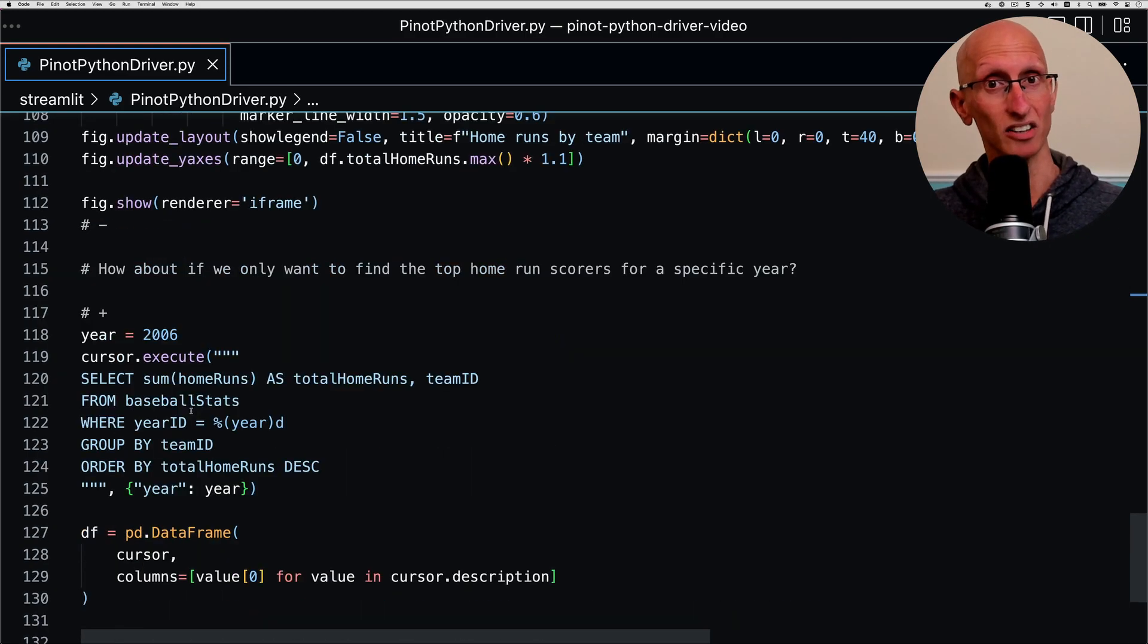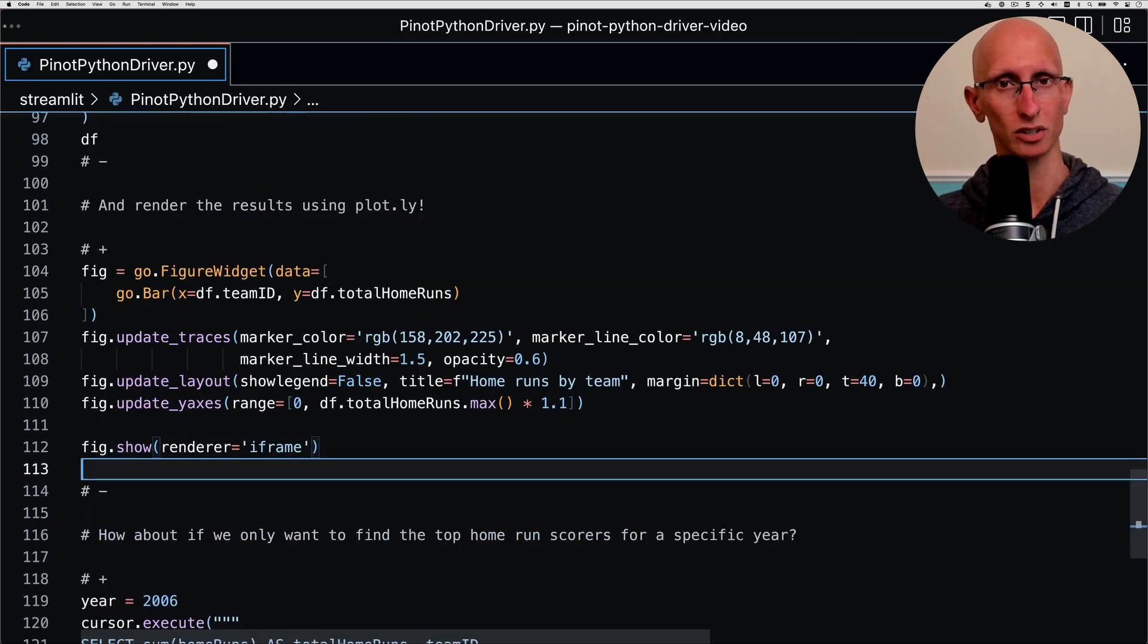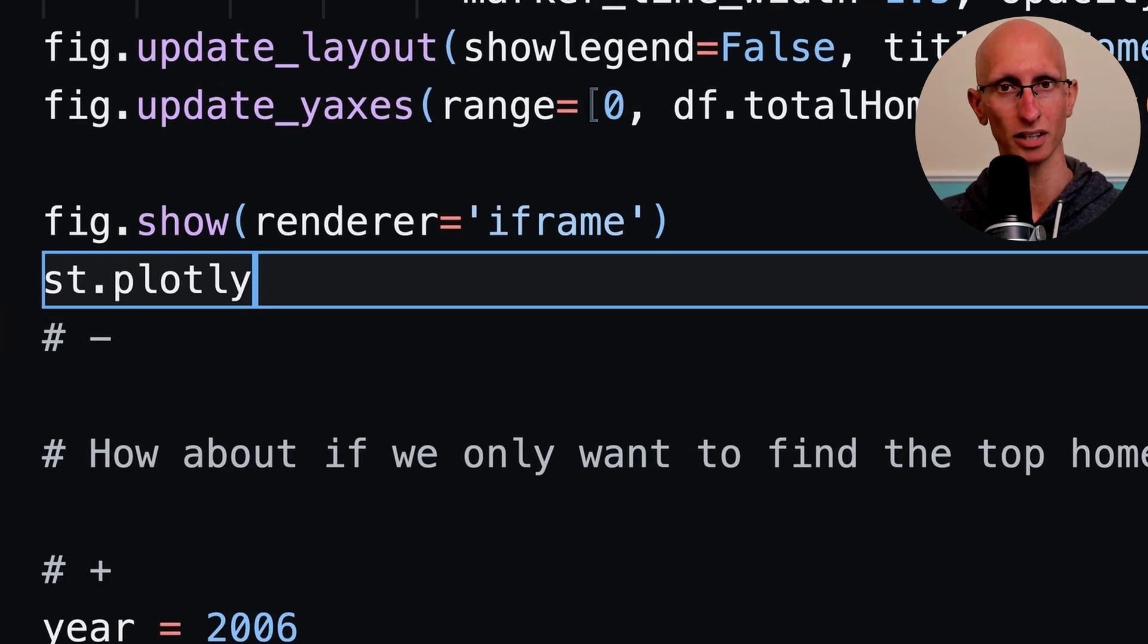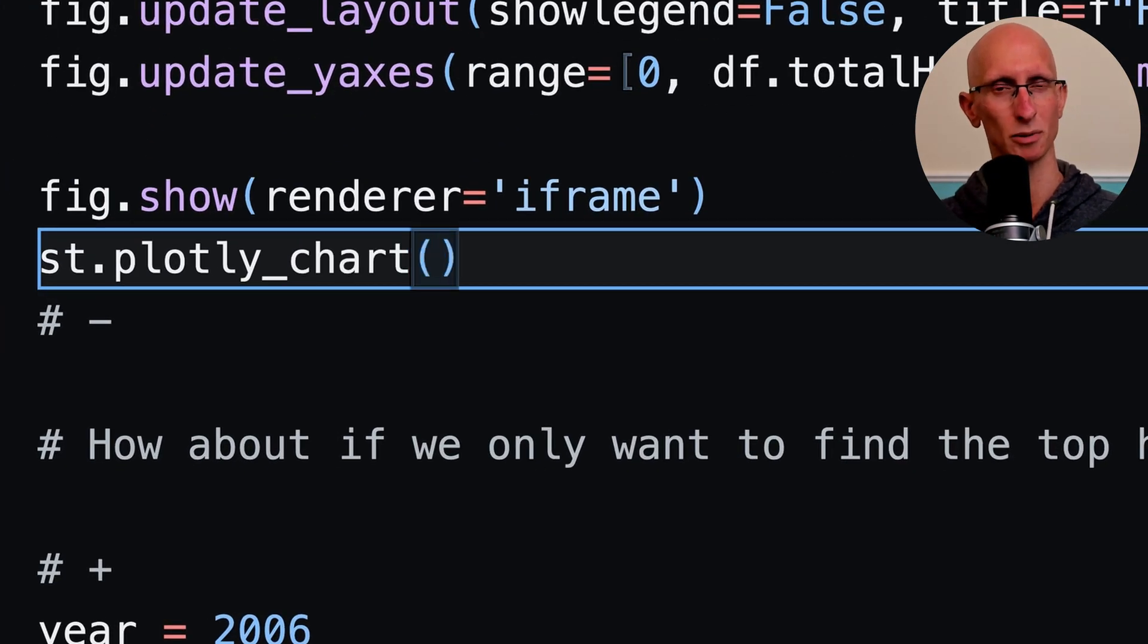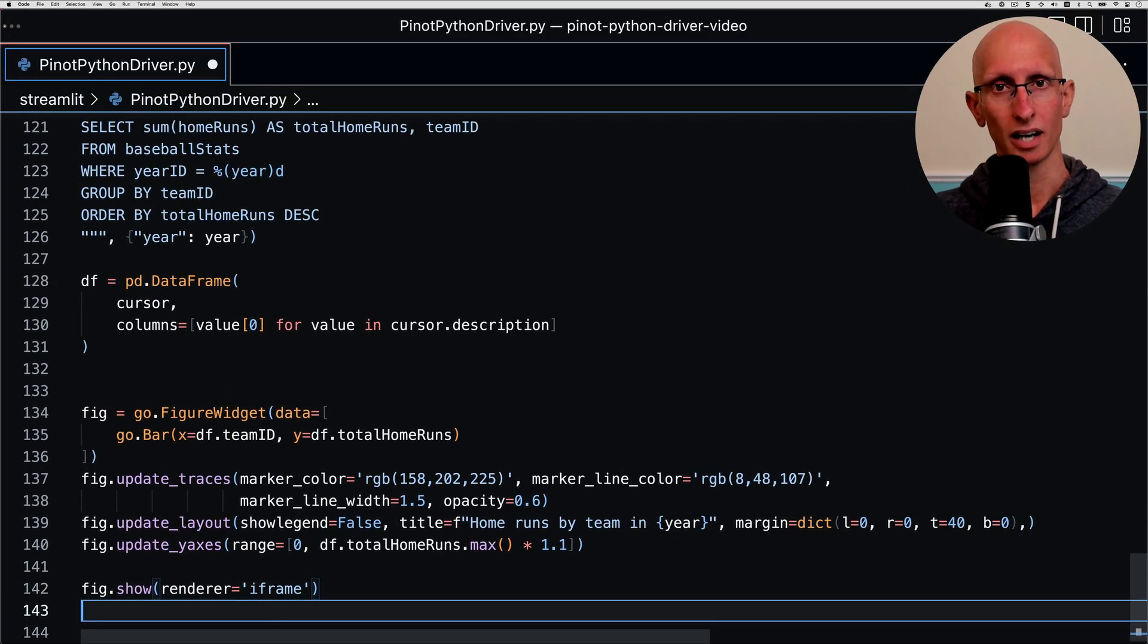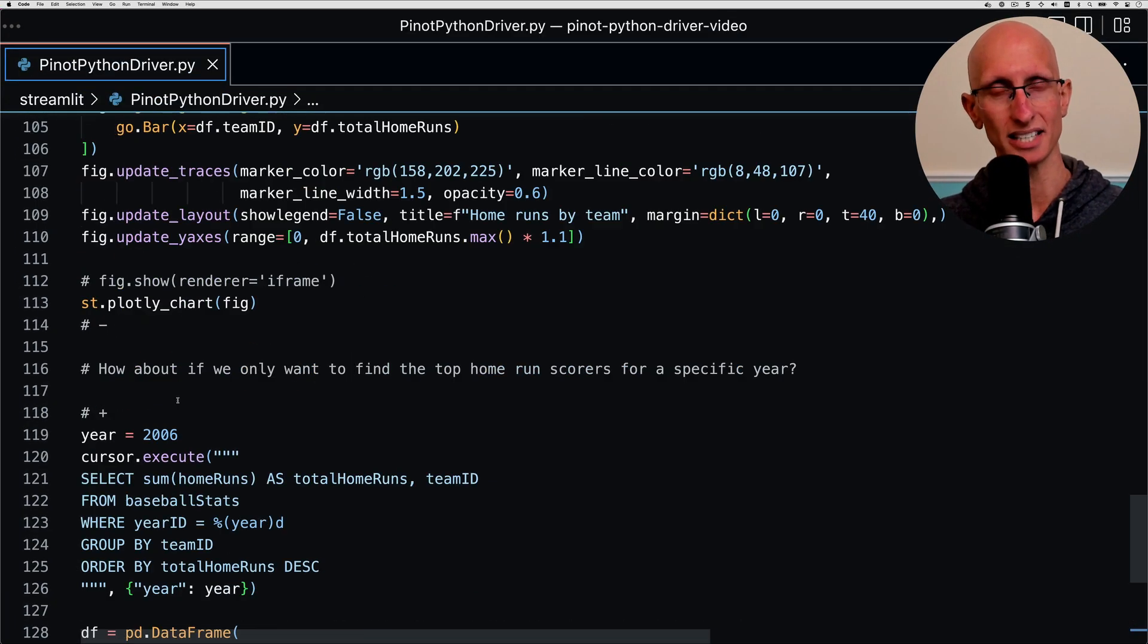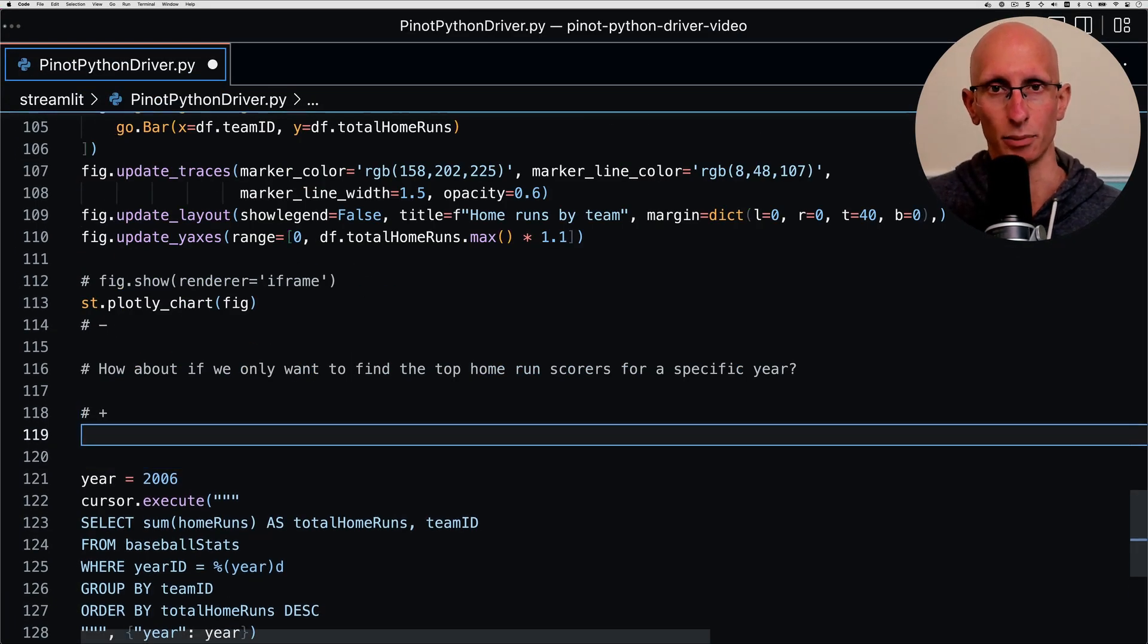Now we need to fix those charts. We're going to come down to the charts and call st.plotly_chart to fix them, and we'll comment out the old line that was there.